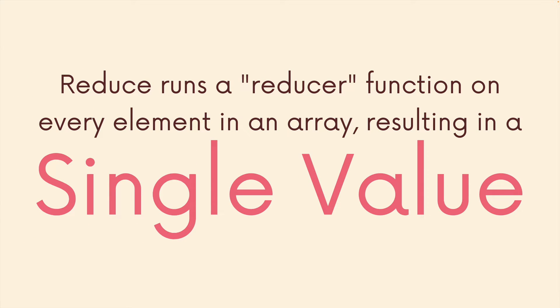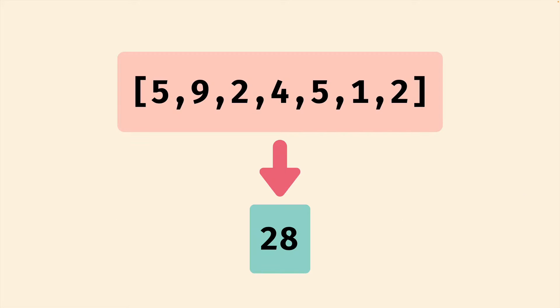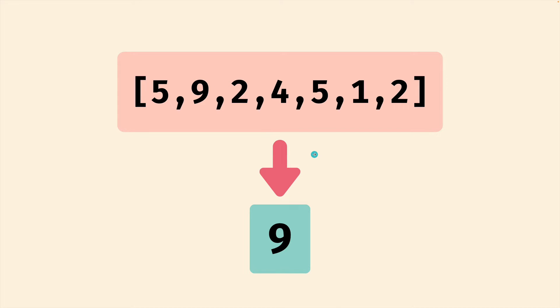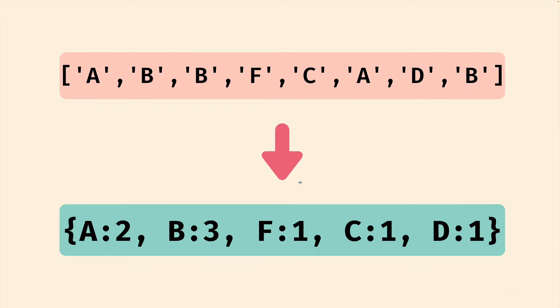The first thing to know is that reduce expects a callback function and at the end of the day, it's going to return to us a single value. Now that value might be a primitive like a single number. We can take an array of numbers and reduce it down to a sum. 28 is the sum of all these numbers or it could be the maximum number in this case is nine. So that's a value we could find using reduce or the minimum.